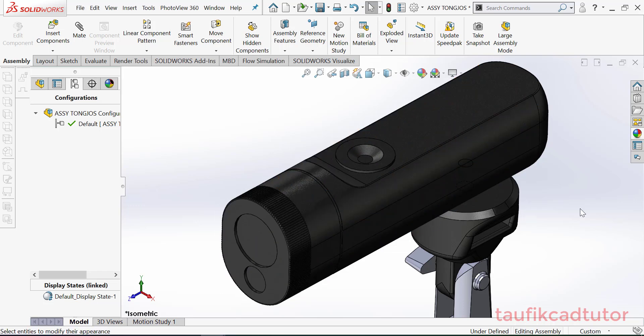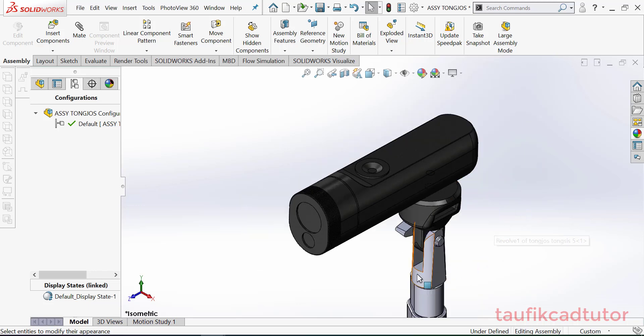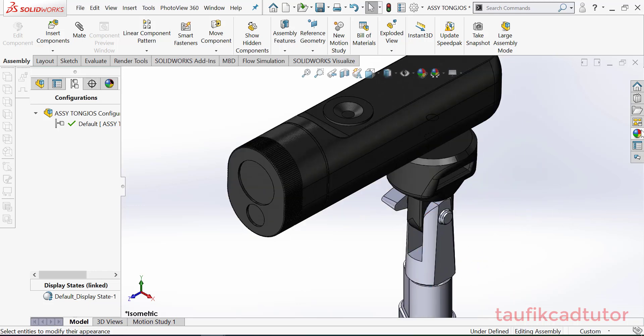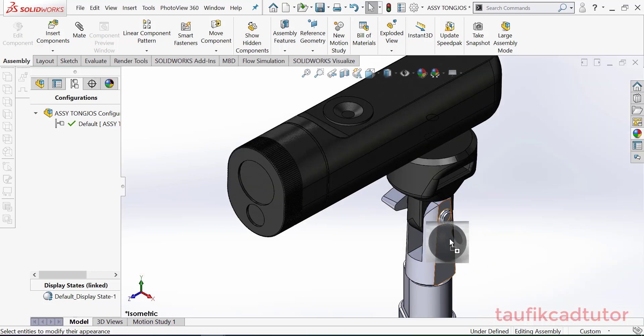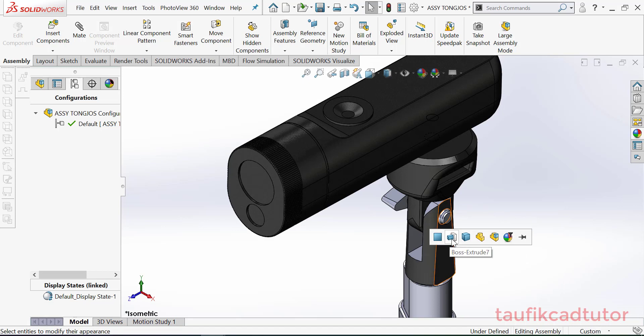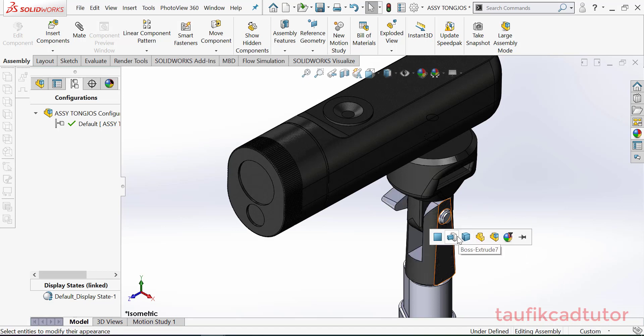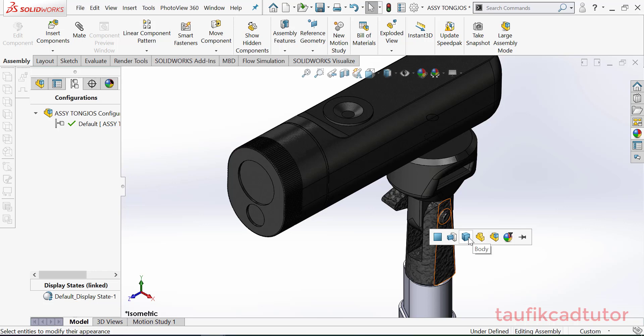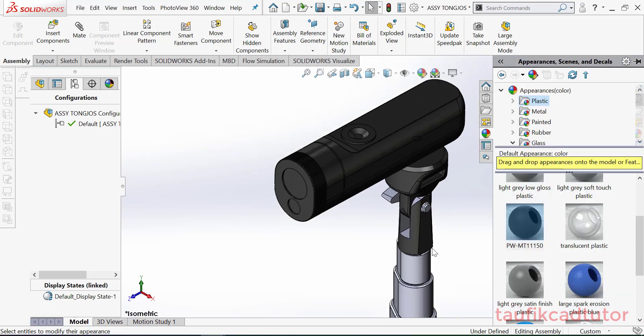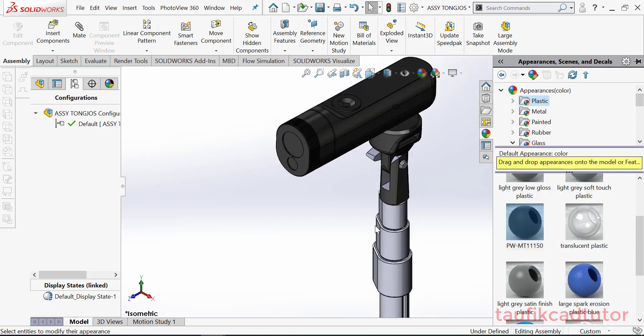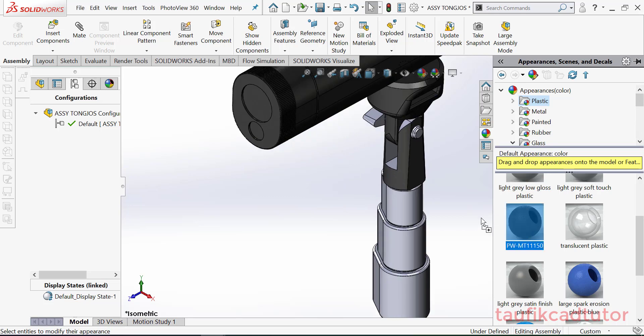Karena ini skirtnya banyak, jadi kalian tinggal pilih saja. Pilih body. Ini kalian pilih body, kalau yang kira-kira ini nanti kita ubah post extrude karena pembuatannya juga termasuk kompleks.